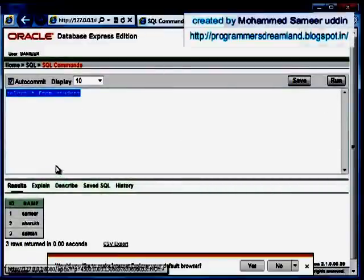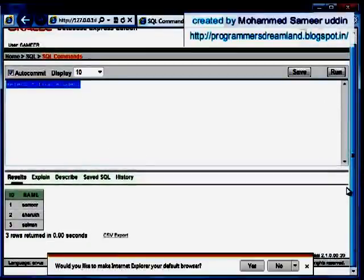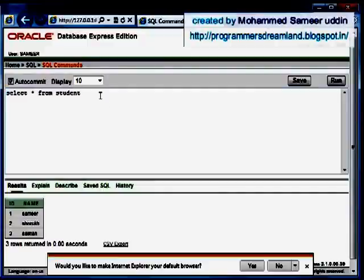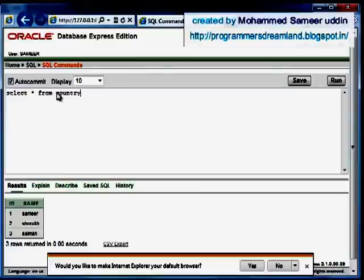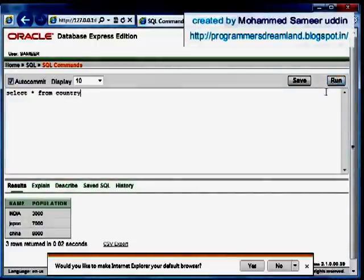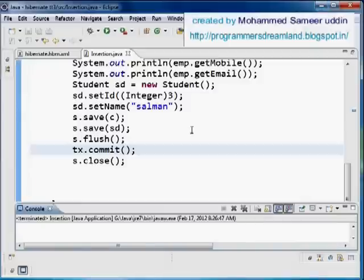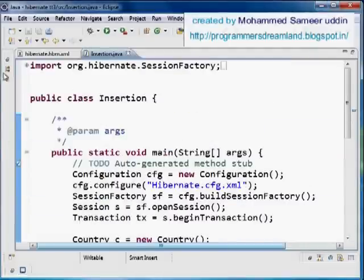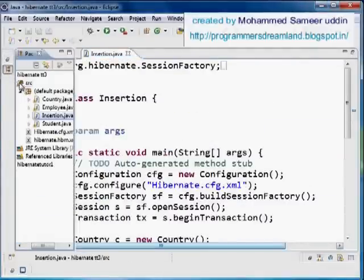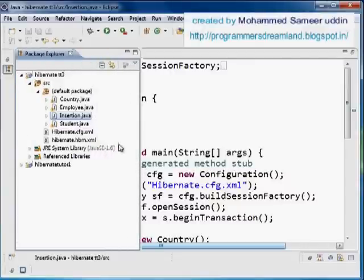You can also use rollback and try that by yourself. Now checking the country table, I can see China with a population of 8,000. This program works successfully. Now I want to explain a new concept: the discriminator class, and how discriminator column and discriminator value work.